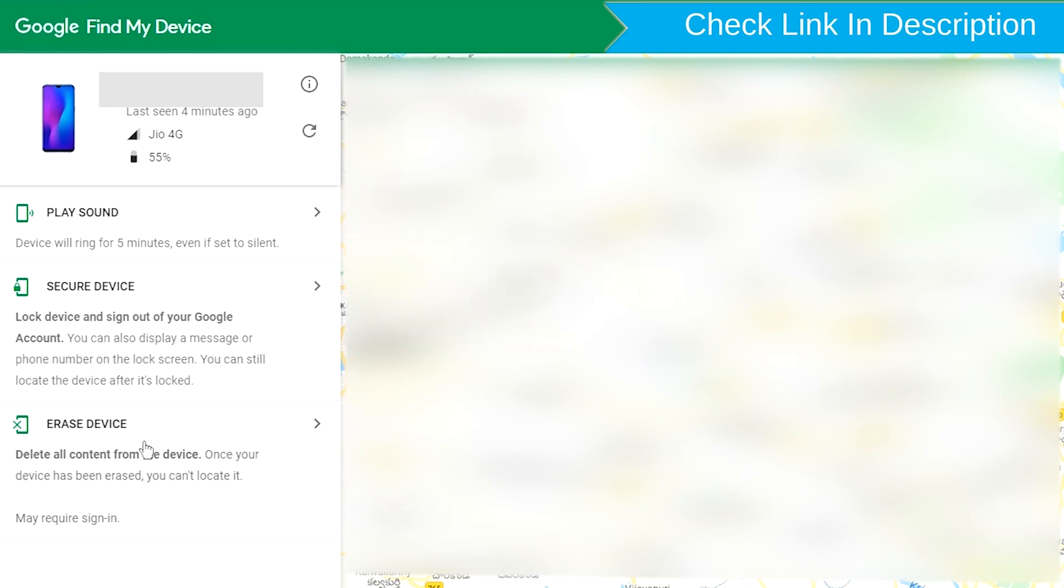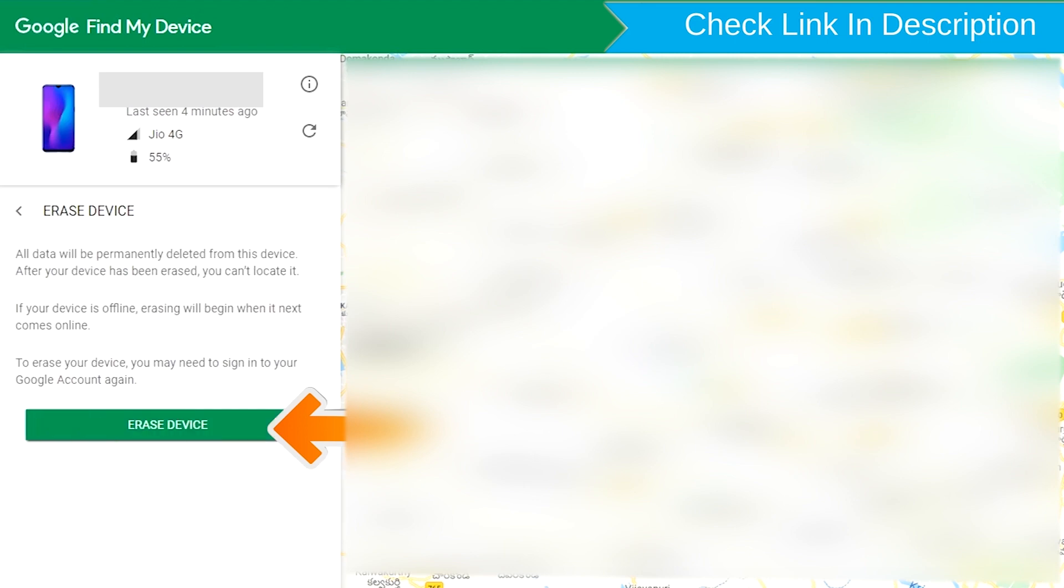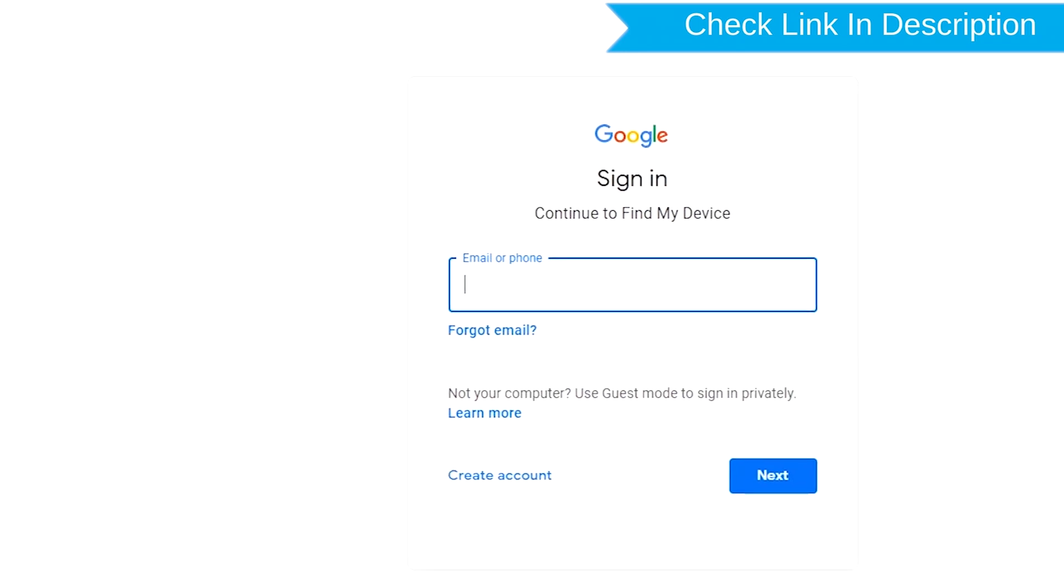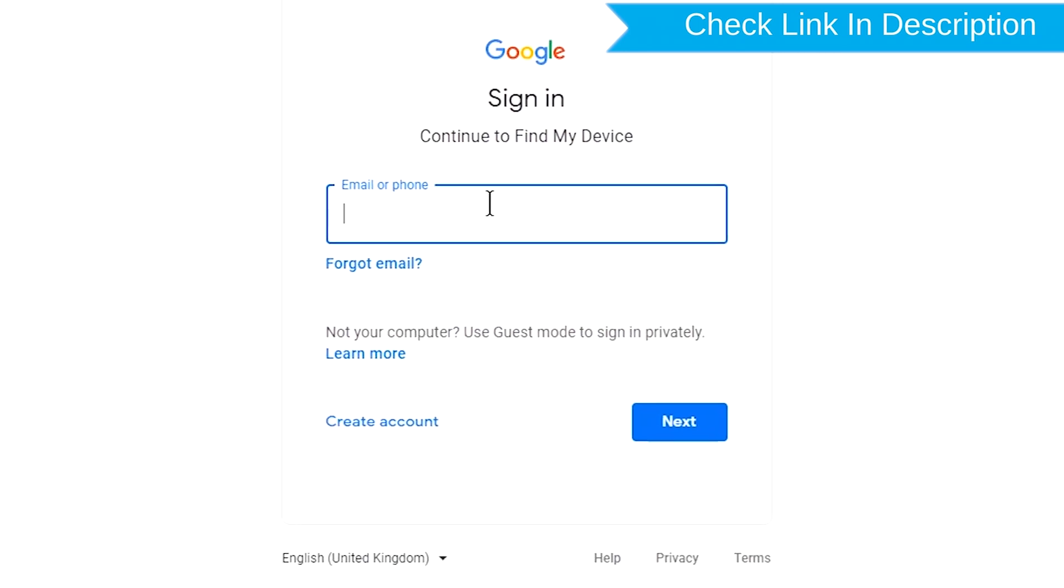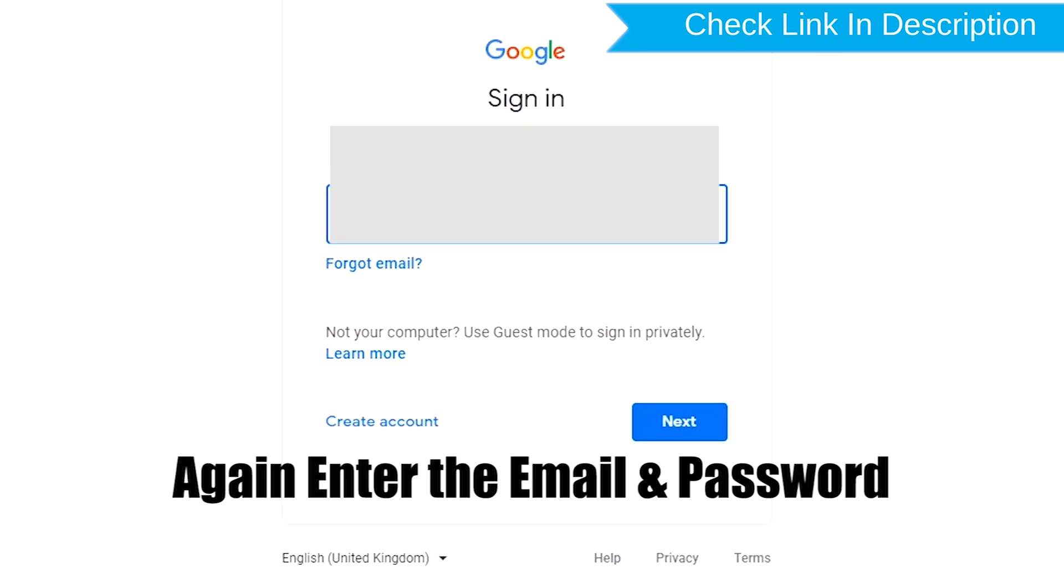Now click on the erase device option. Again enter the email and password.